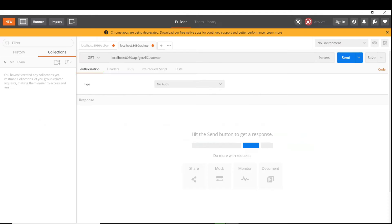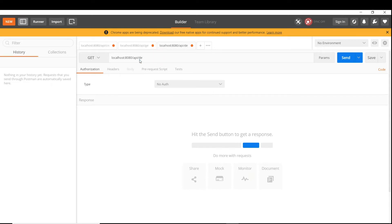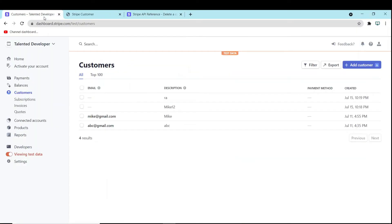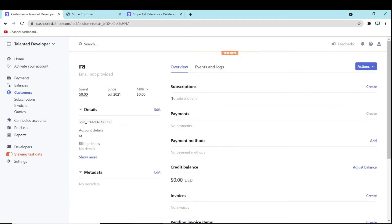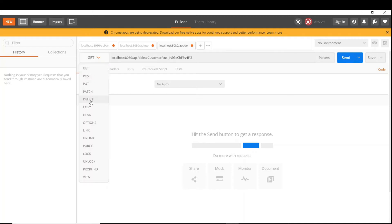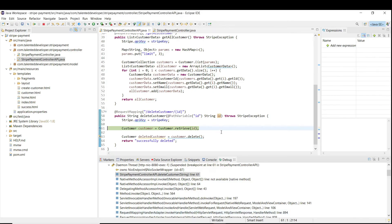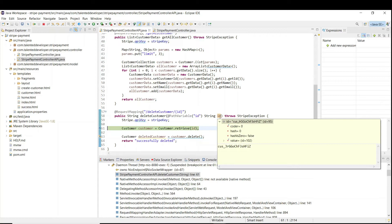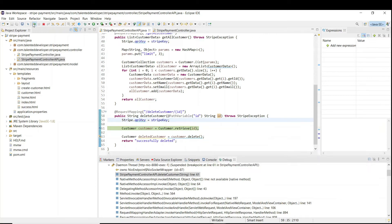Go to Postman, copy this API, paste it, and give the name 'delete customer' since we just created that API. We need to pass the customer ID. Currently I'm going to delete the first customer — the one with description 'RA'. Copy the customer ID, paste it here, change the method to DELETE, and call the API. Here you can see we are getting our customer ID.